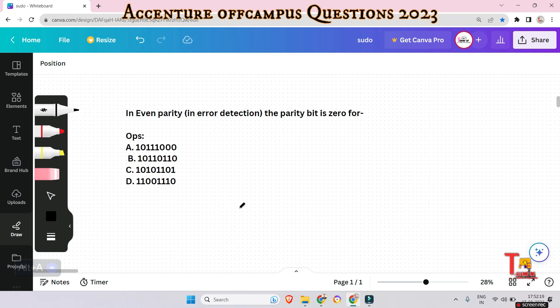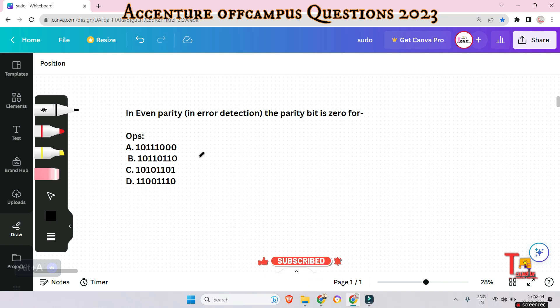In even parity, if the number of ones is even, the parity bit value will be zero. If the number of ones is odd, the parity bit value is one. In odd parity, if the number of ones is odd, the parity bit value is zero, and if the number of ones is even, the parity bit value is one.